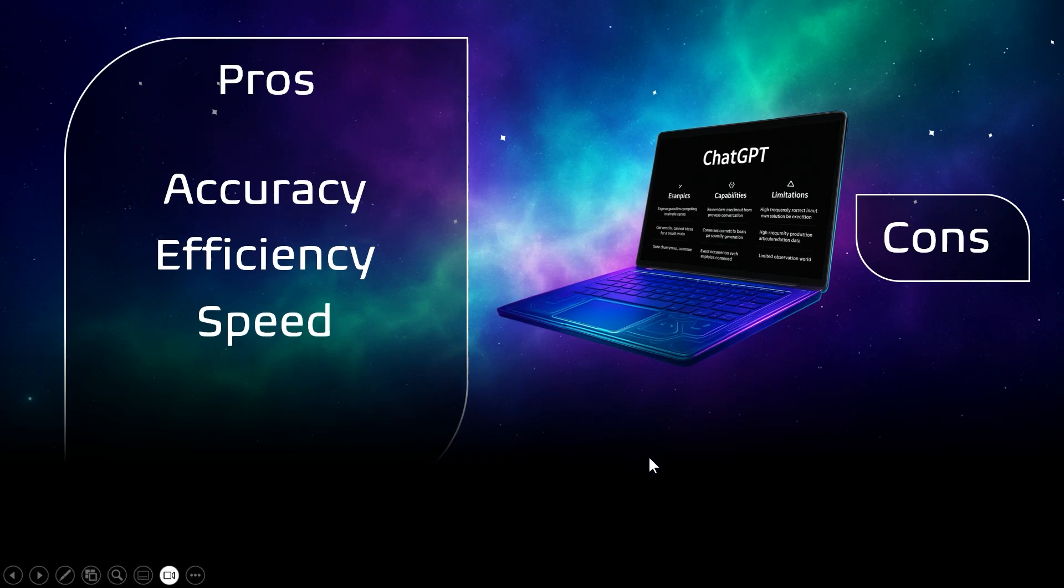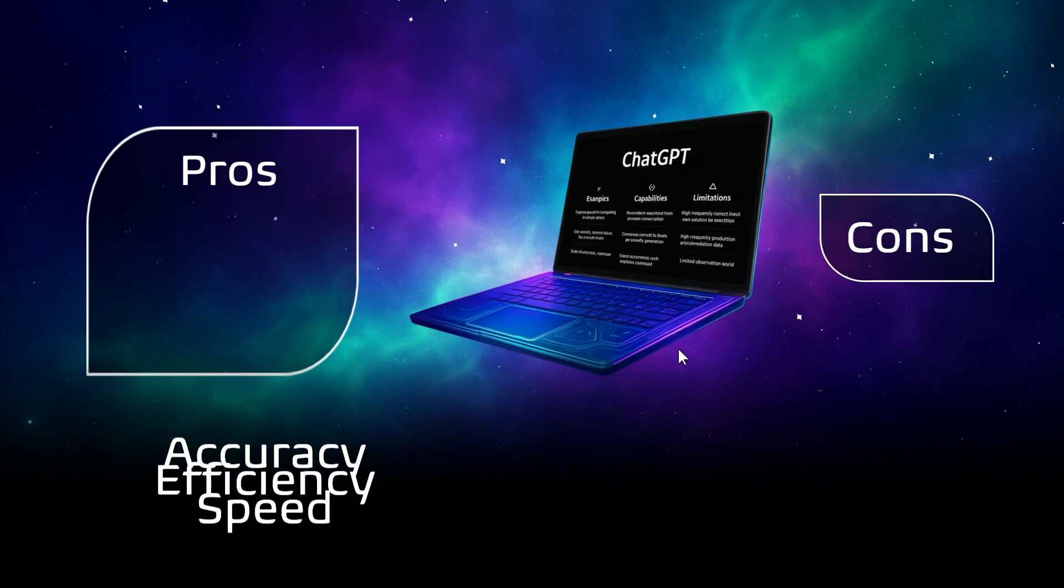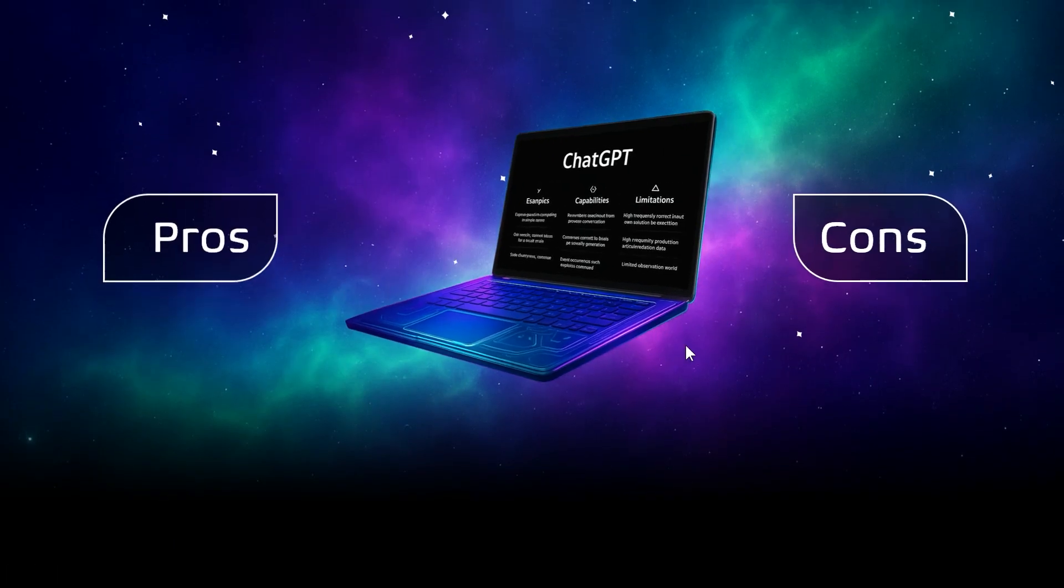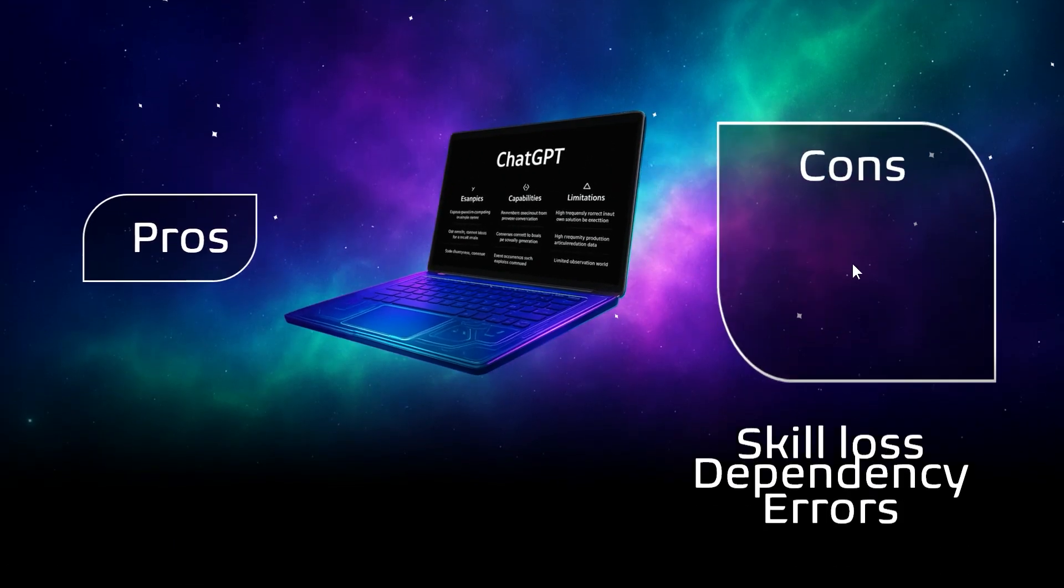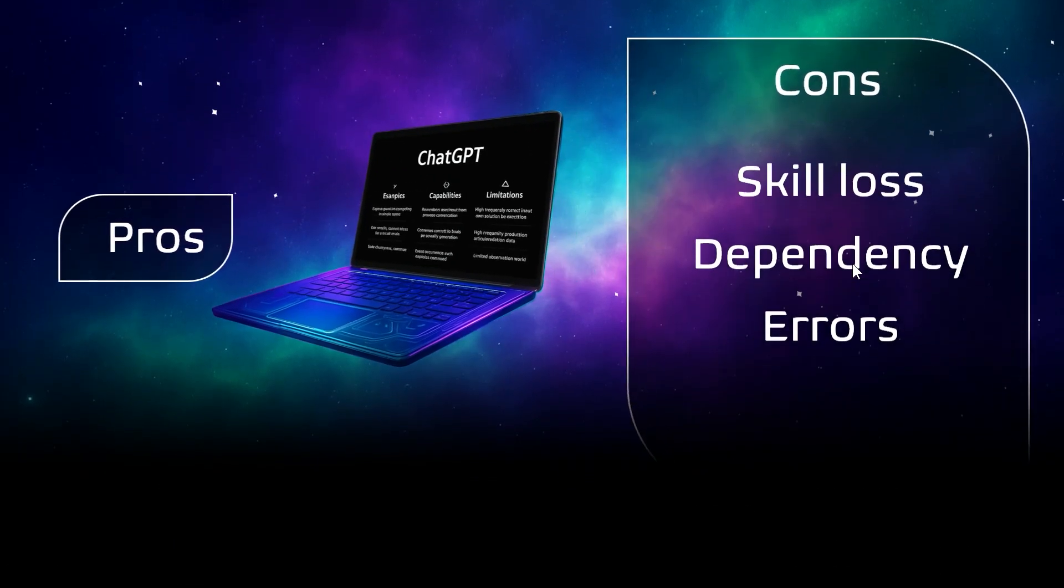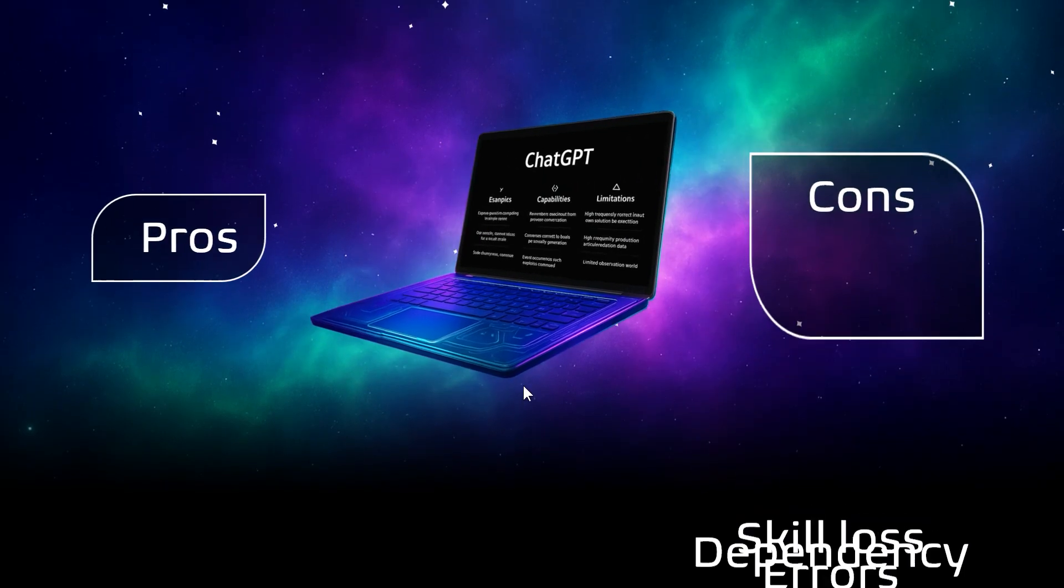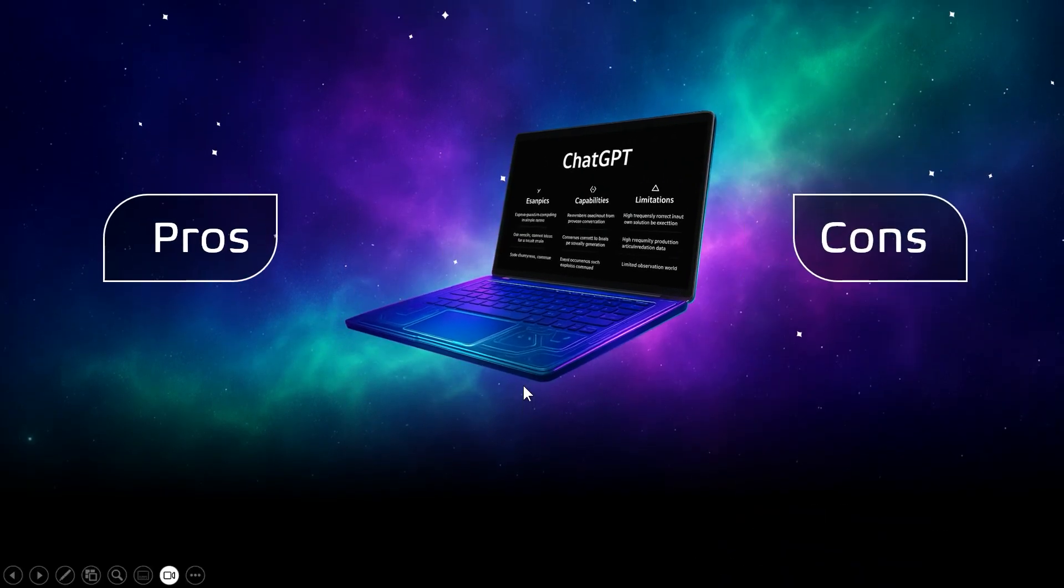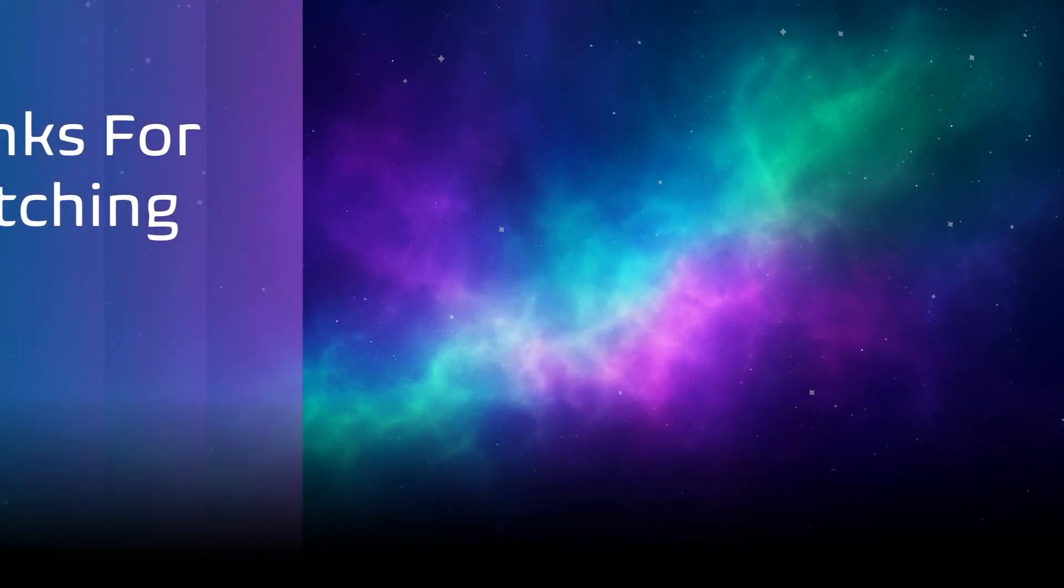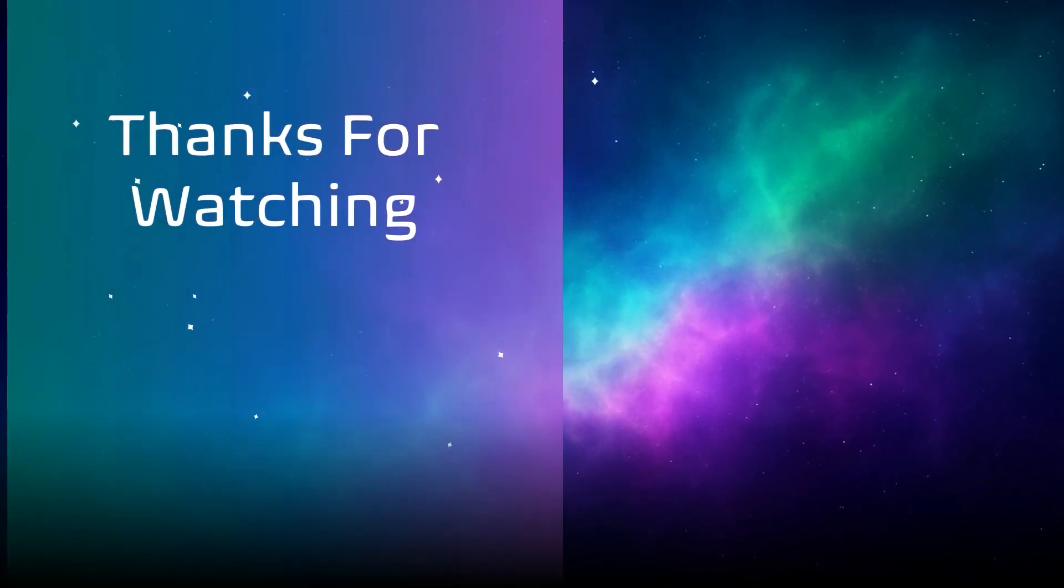And that's it, thank you so much. But here's the thing: this is just the beginning. So if you want me to show you how far we can really push PowerPoint, smash like, drop a comment, and hit subscribe. Next week, next trick.